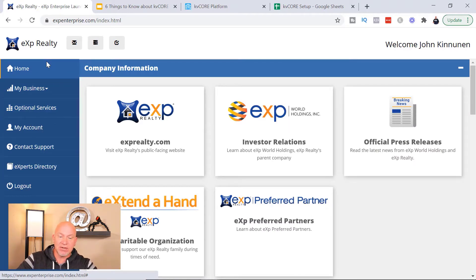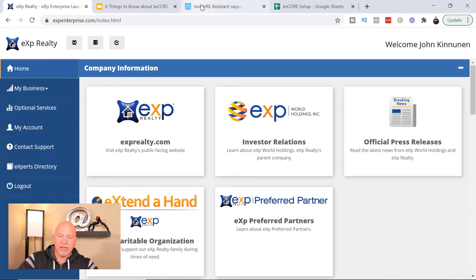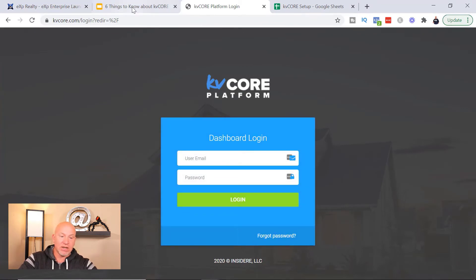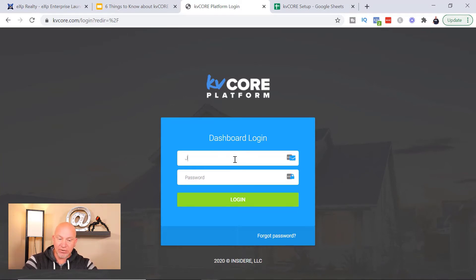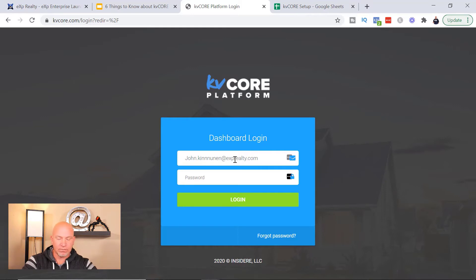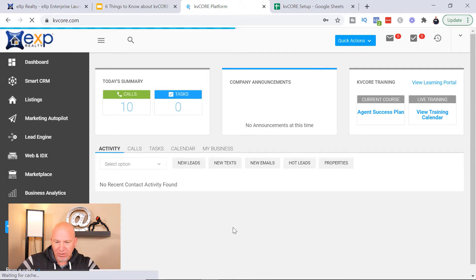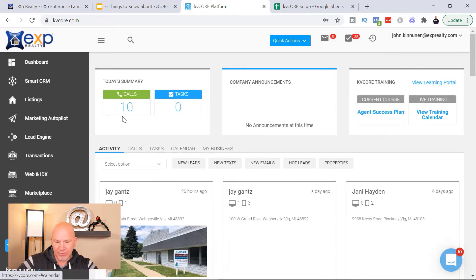As soon as you get access, you're gonna go to a screen — I'll show you. So you'll go to KVCore.com and it will automatically take you to this login screen here. What you're gonna do is put in your email address for eXp, which is usually just your first dot last name at eXpRealty.com, and then you're gonna put in your password. Okay, so you get logged in and this is what it's gonna look like right off the bat.